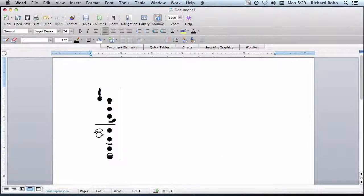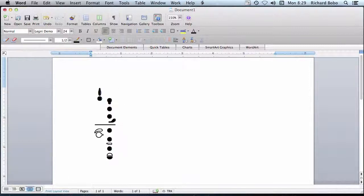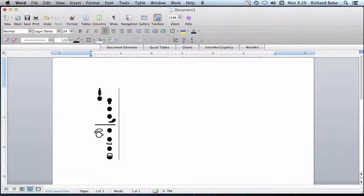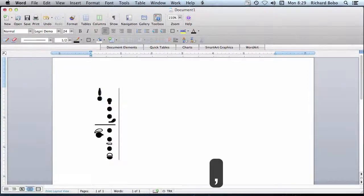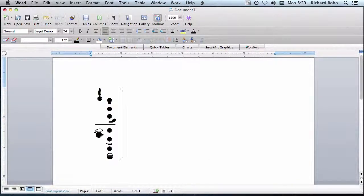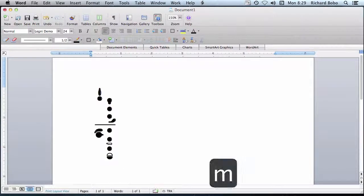Likewise, we have a bassoon style pancake key, here programmed to the comma, or the B flat key, here programmed to M.